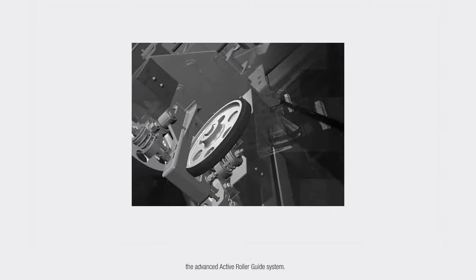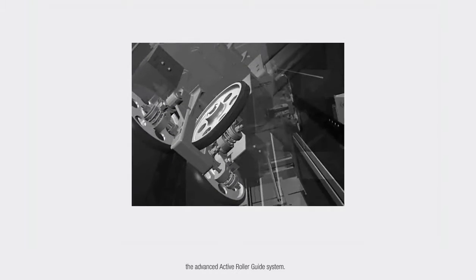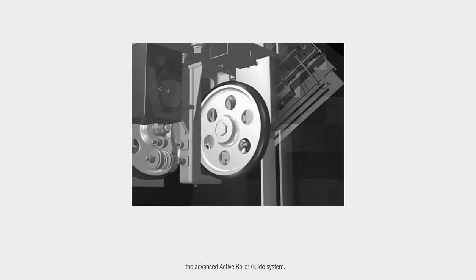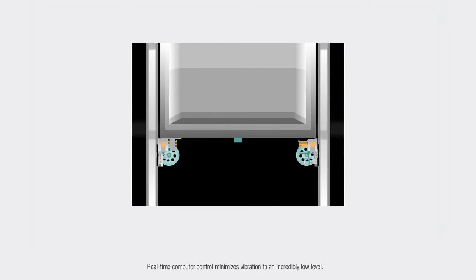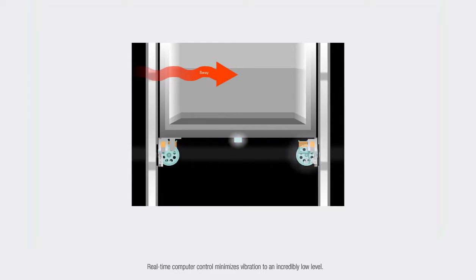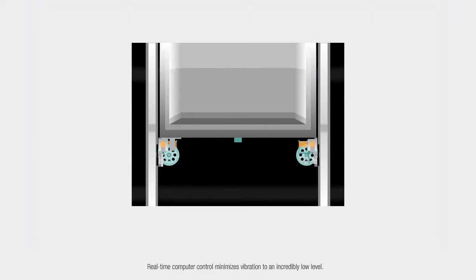we were the first to develop the advanced active roller guide system. Real-time computer control minimizes vibration to an incredibly low level.